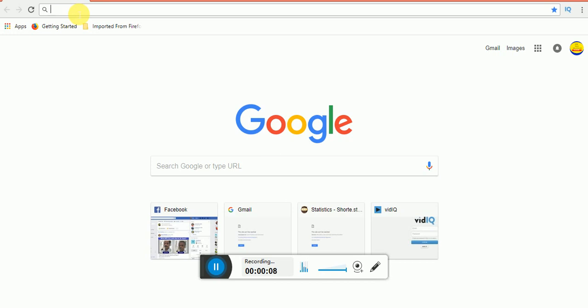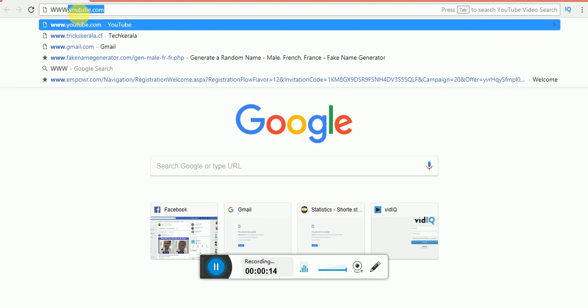If you want to get a domain, you will see what a domain is. This is www.trickscarilla.cf — this is our website, this is the domain. For example, www.facebook.com — that is also a domain.